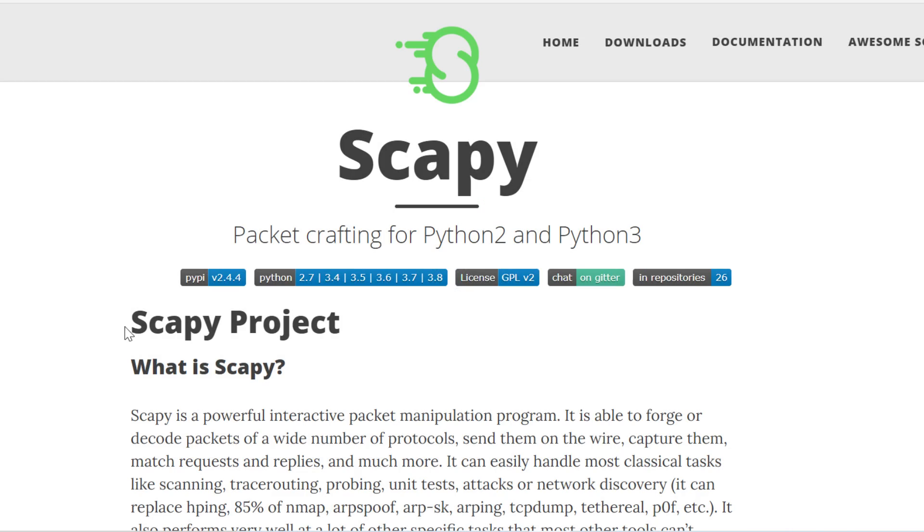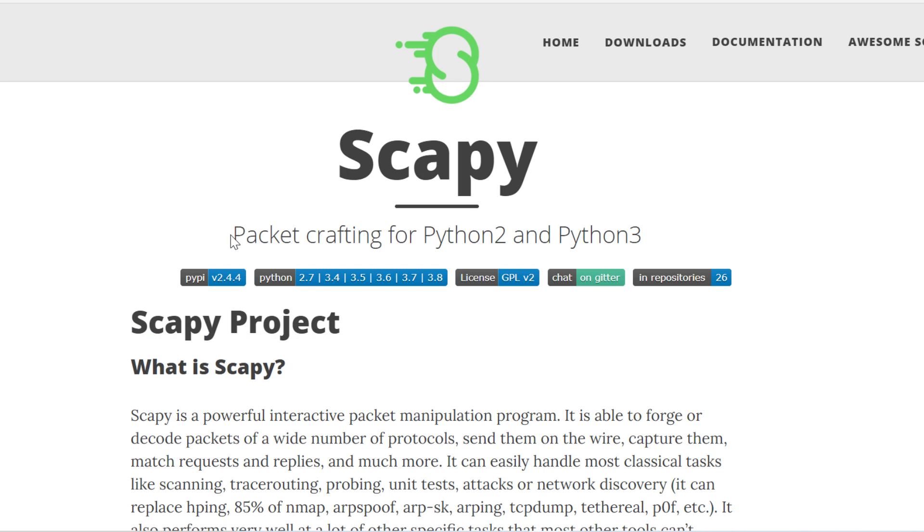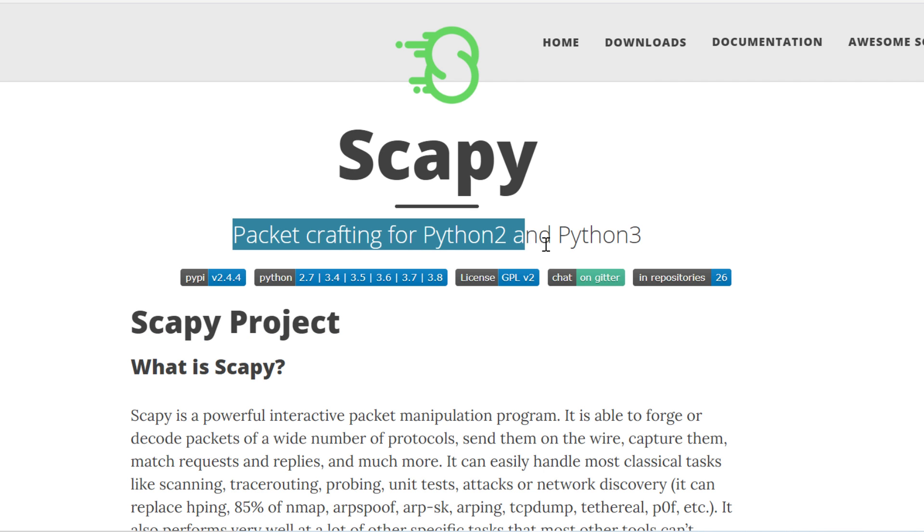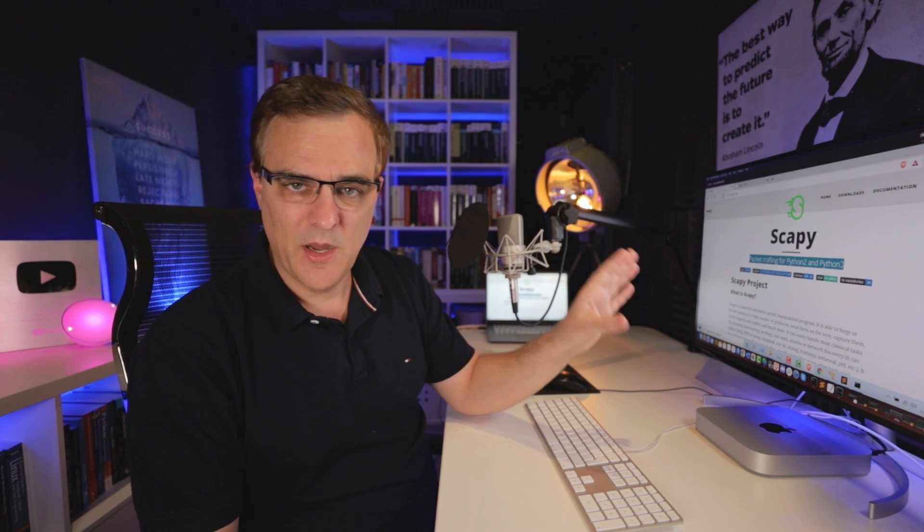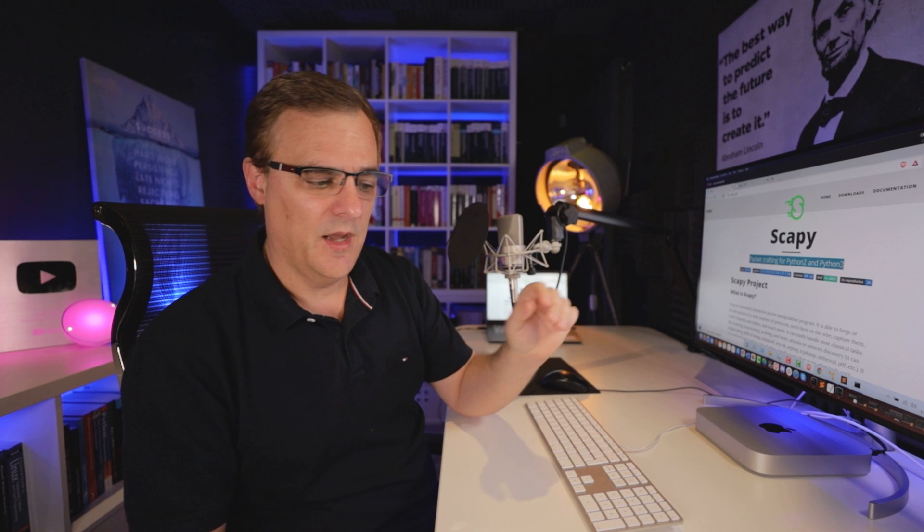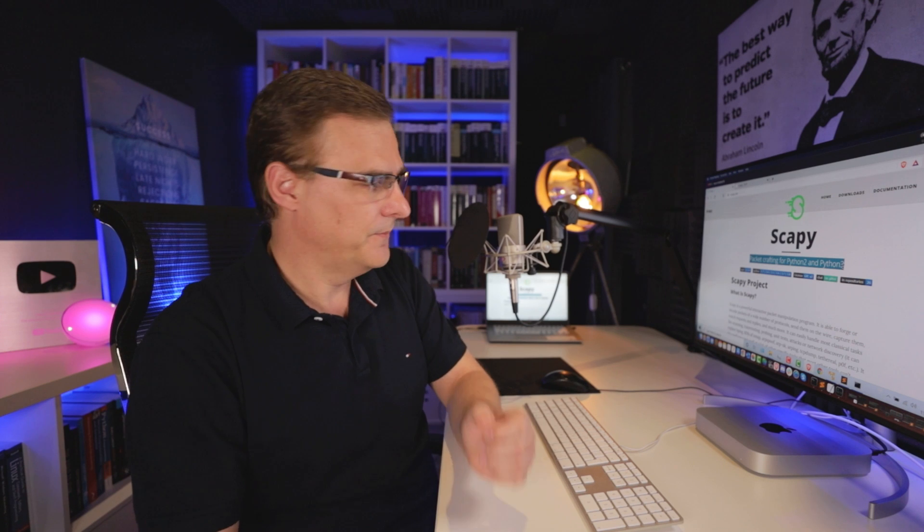Now to do this, I'm going to leverage the power of Scapy, which supports packet crafting for Python 2 and Python 3. This is really powerful software. I'm going to show you a simple use case using the software right now - using ARP to discover devices in the local subnet, but I'll show you more powerful examples using Scapy in later videos.